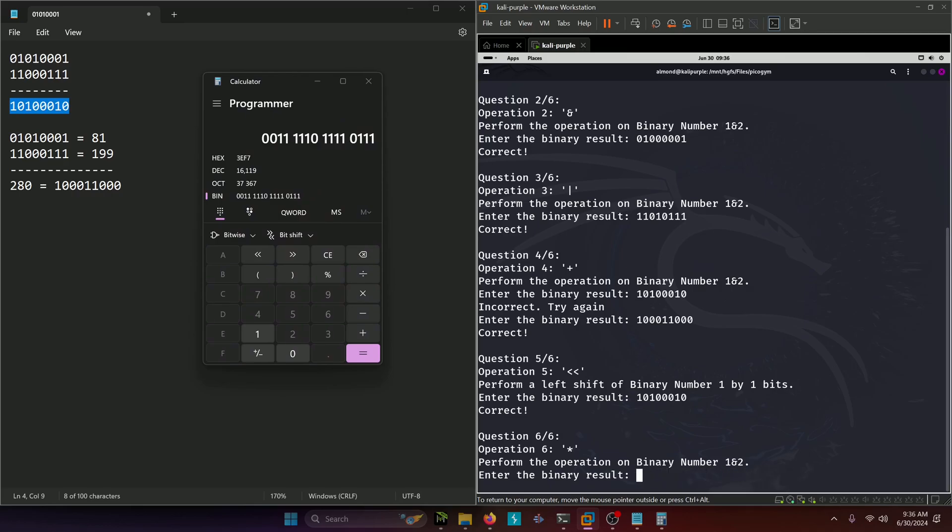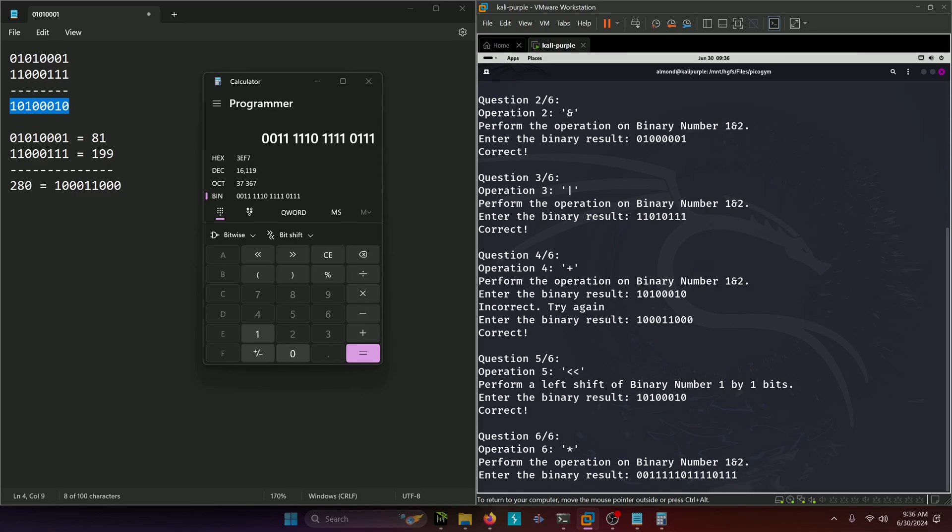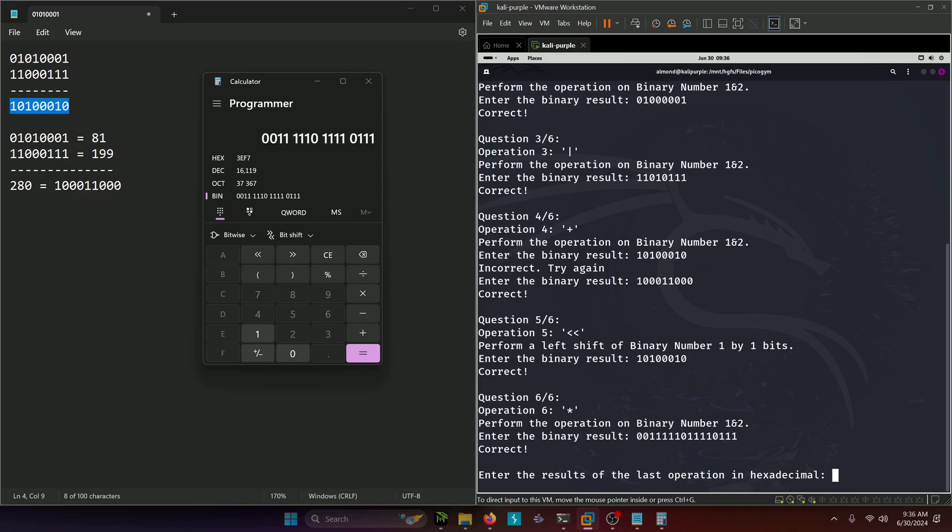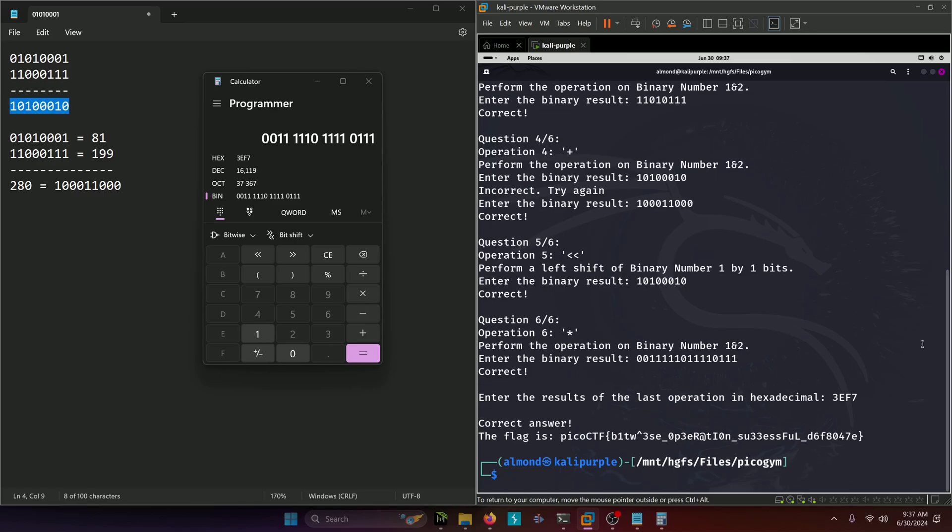So this would be the answer to our question. We'll copy that and paste that in. We'll type it in and submit that. Then all we have to do is enter the last operation in hexadecimal. Each set of 4 in the binary you would convert to a hexadecimal character. So 0011 would be 3, 1110 would be E because as soon as you hit 10 in hex you assign the values 10 through 15 to A through F. 1110 would be 14 which would be E. 1111 would be F, and 0111 would be 7. So our hexadecimal ends up being 3EF7. And there's our flag. Bitwise Operation Successful.